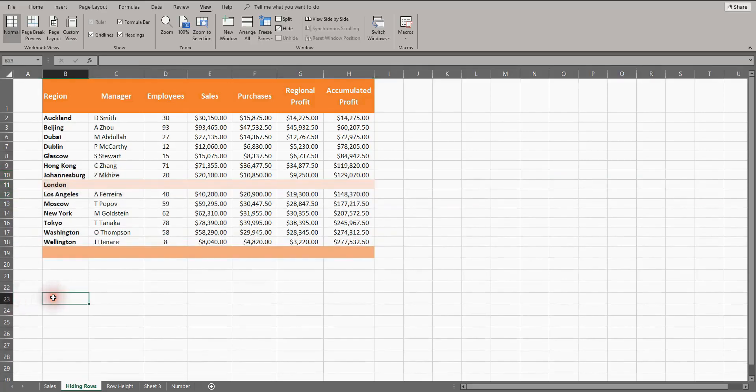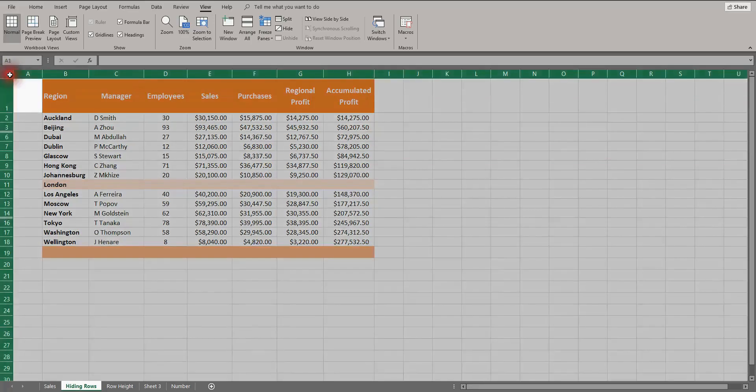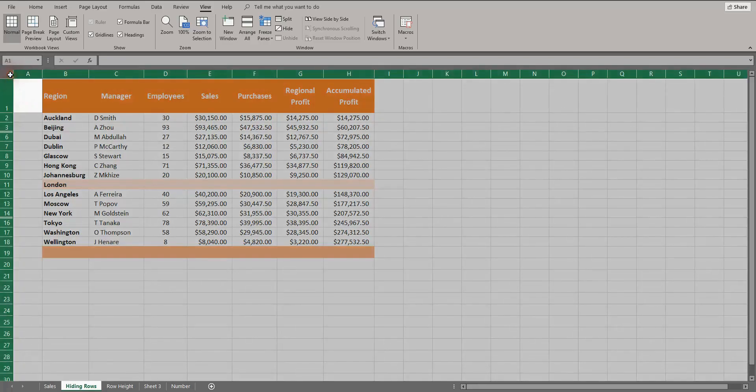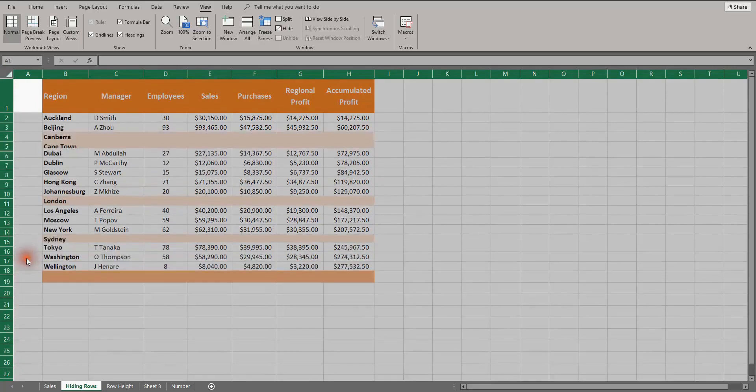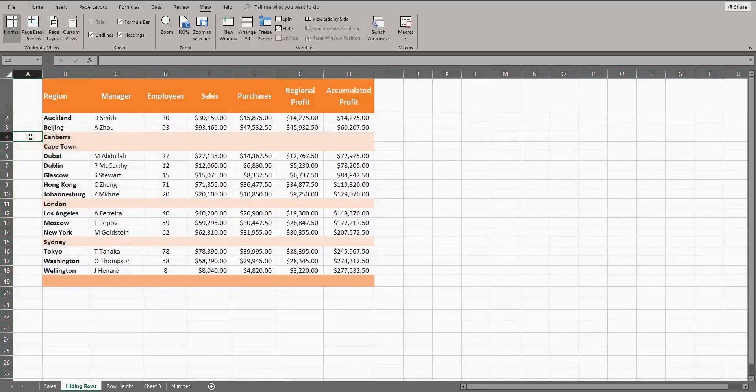Or another way to quickly unhide all rows is to select the corner between column headers and row numbers, which selects the whole sheet. Then move your mouse cursor to anywhere in the row numbering, right-click and unhide. Now all hidden rows are showing.